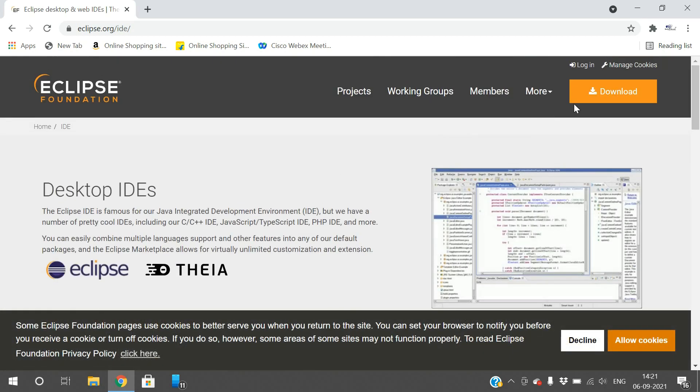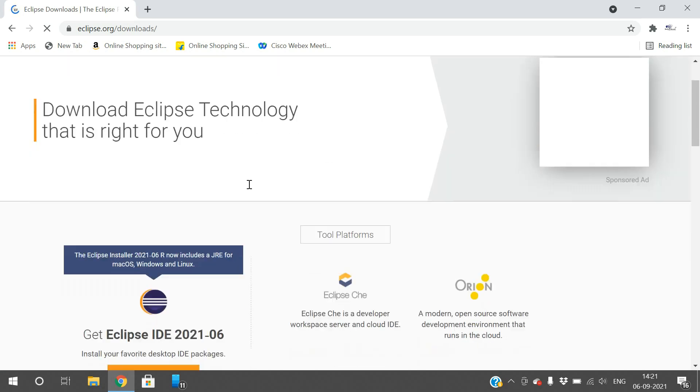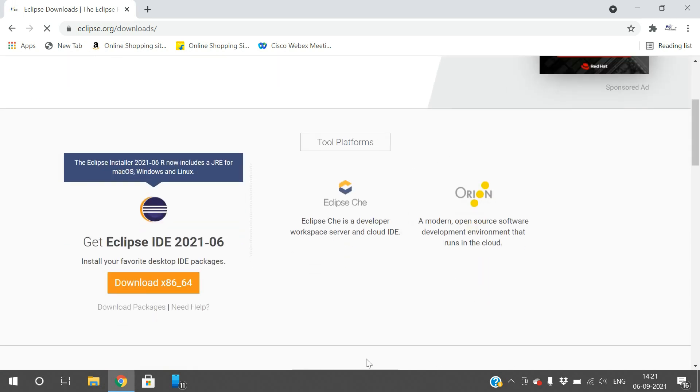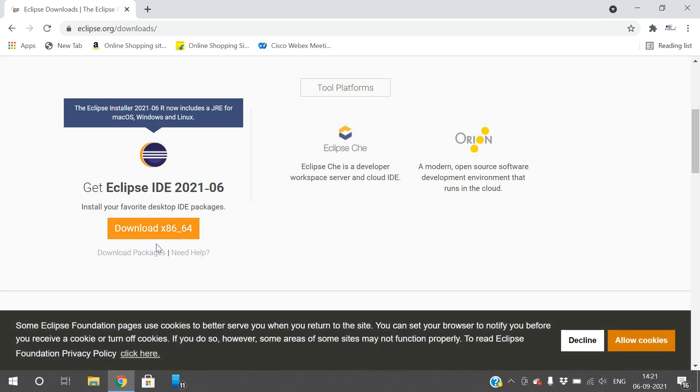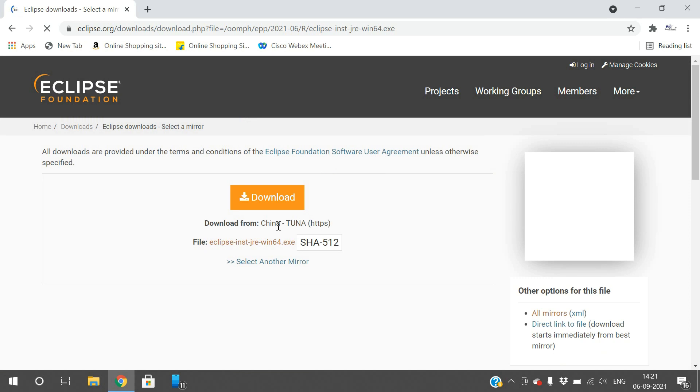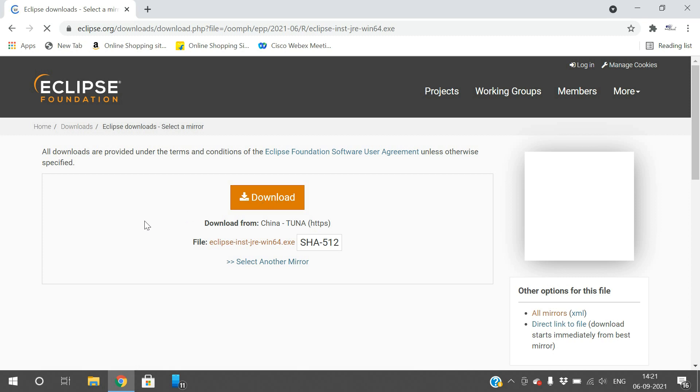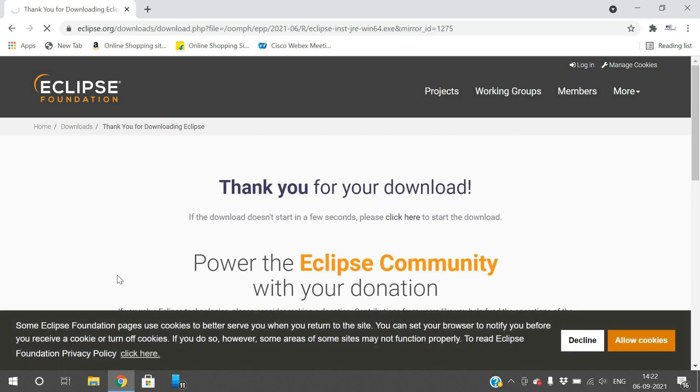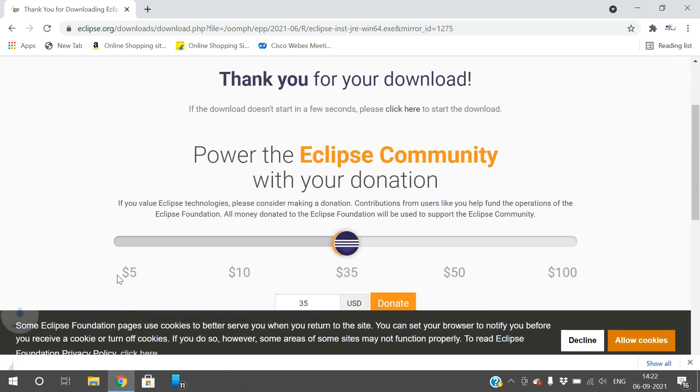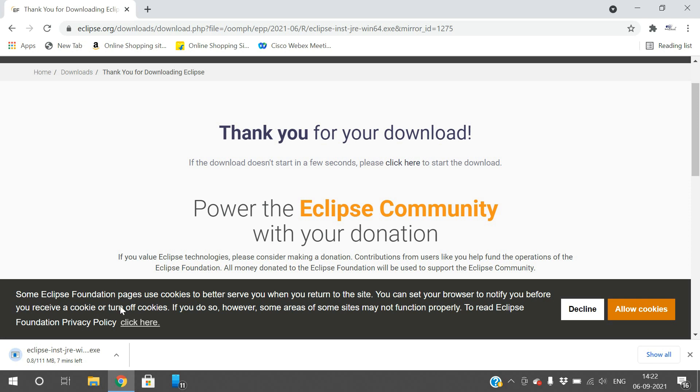You can get the official website eclipse.org. Click on it, and the website will open. Here you can observe the download option in the top menu. Click on download, and you'll get the page with Eclipse IDE 2021-06. Click on the download link so Eclipse will be downloaded to your system.